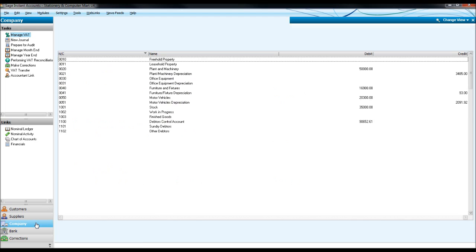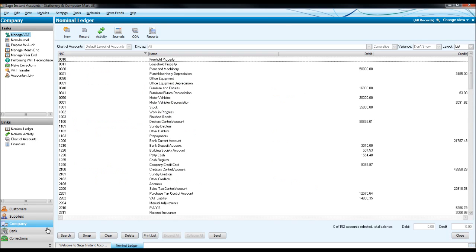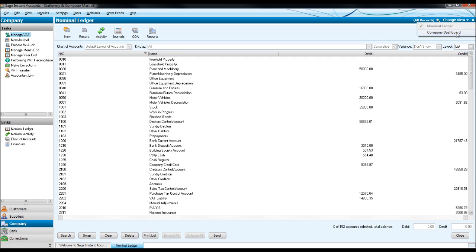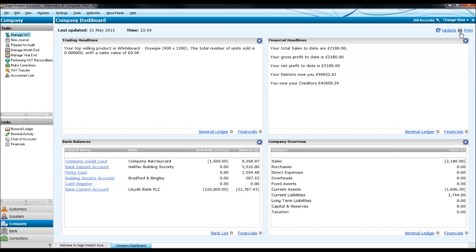So if we click company, the nominal ledger should appear, this is the company module. At the top right hand corner there is the change view drop down list, let's open that and click company dashboard. You will then have this screen appear.